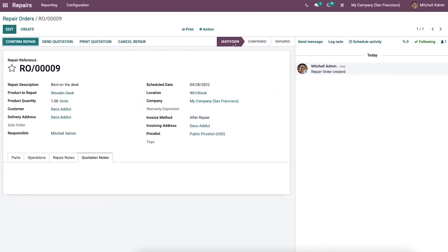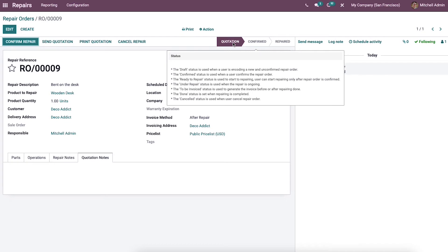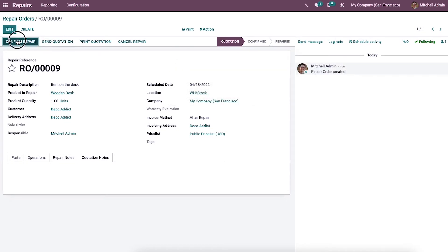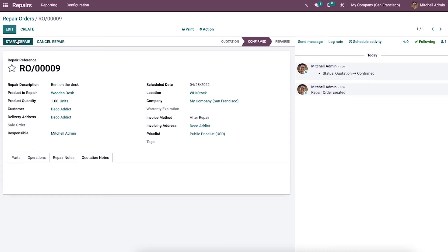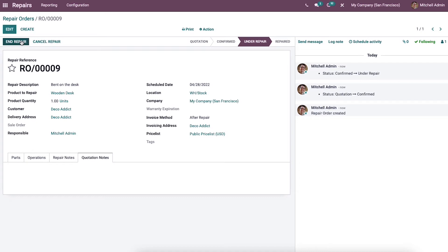After completing all steps and saving, the repair order is in the Quotation stage. You can confirm the repair by clicking the Confirm Repair icon. Since we selected the invoice method as After Repair, the invoice will be generated after the repair is finished. Once confirmed, the status changes to Confirmed, and you can then click Start Repair to begin the operation, moving it to Under Repair stage.